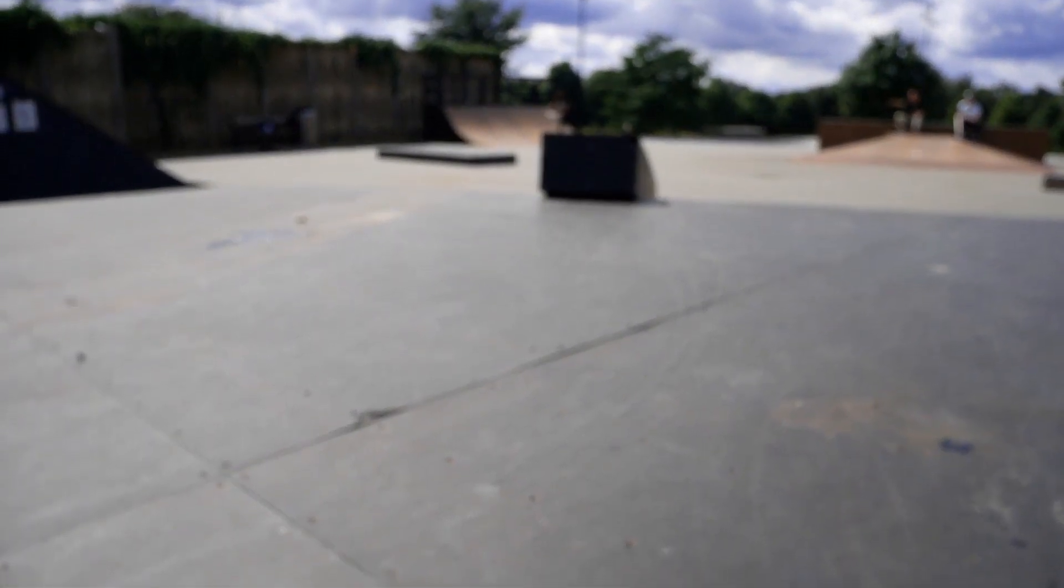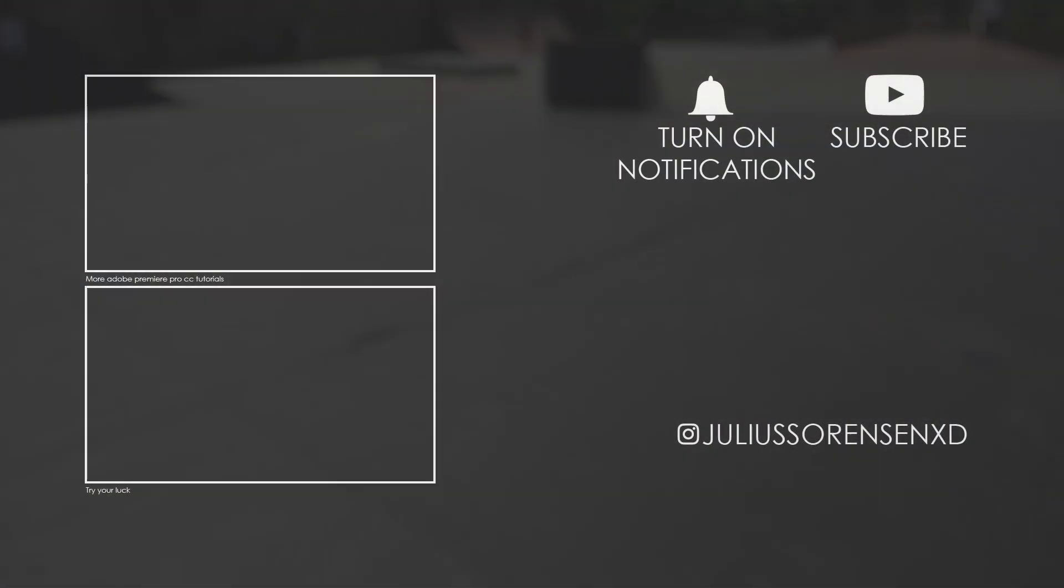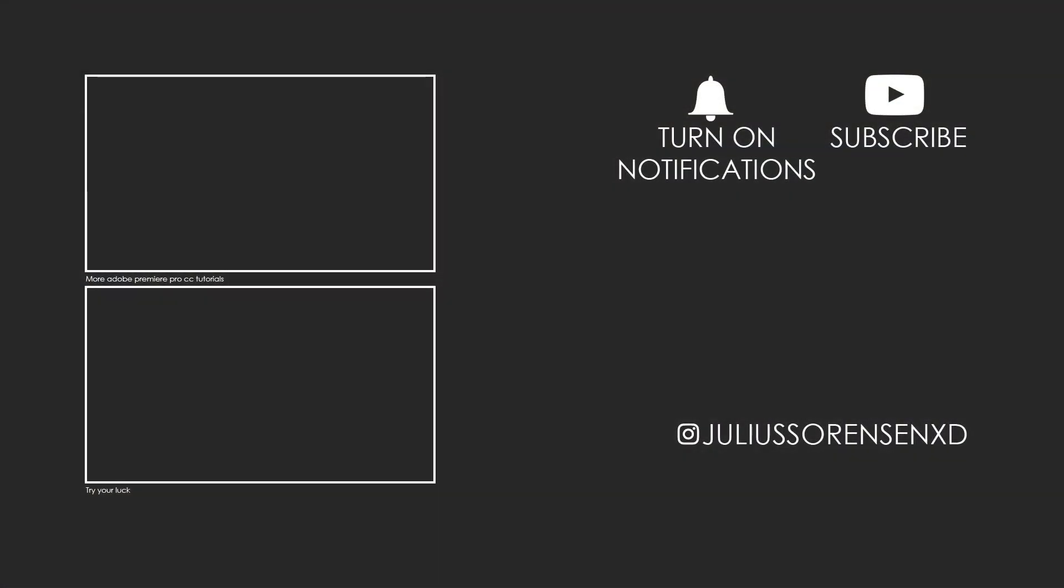I hope you enjoyed this video. Please consider subscribing, liking, and dropping a comment if you learned anything from it. Also, if you want to see more of me, make sure to follow me on Instagram at juliussorensnxd. Tomorrow there will be a new tutorial as always. See you, bye!